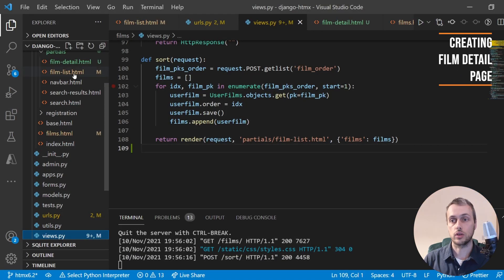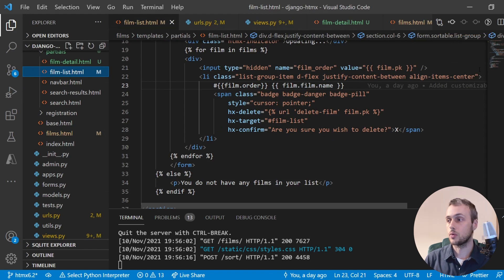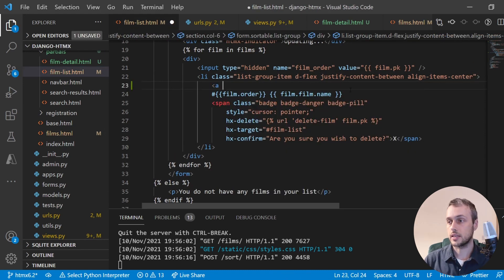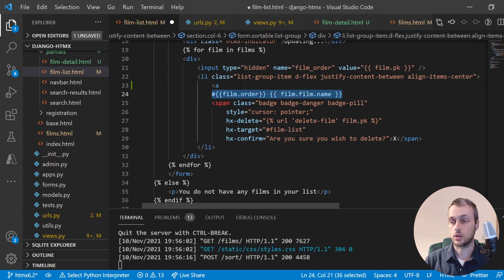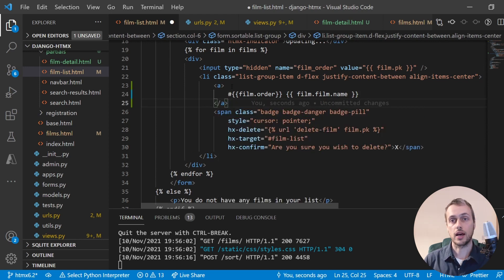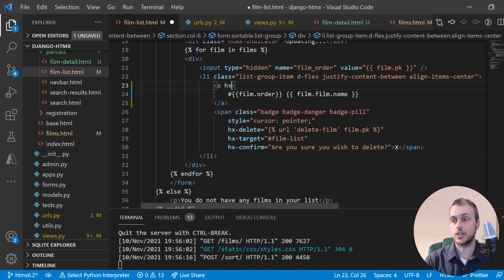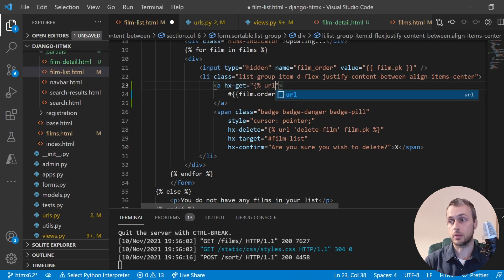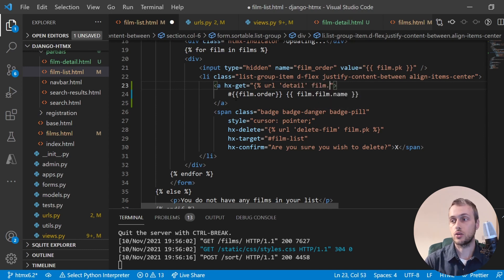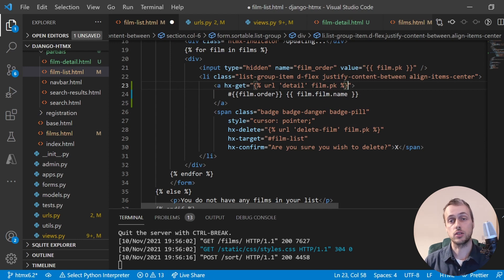If we go to VS Code and look at film_list.html, we're going to enclose the text containing the film's name and its order in an anchor tag, and give that anchor tag some HTMX attributes. The first one is going to be hx-get. This is going to send a GET request to retrieve the detail template and it's going to go to a URL we'll create called 'detail', passing a primary key parameter so it knows which film to render.